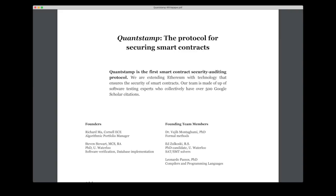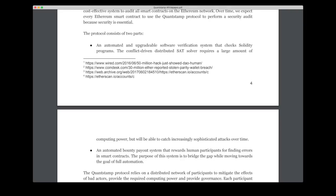So how does this work? Well first of all, the Quantstamp network is run upon the Ethereum platform and the goal of Quantstamp is to find bugs in existing smart contracts and they want to do this as automatically as possible. But today the platform isn't fully capable of doing this. So for now the protocol consists of two parts. The first one as they say here is an automated and upgradable verification system that checks solidity programs. And the second one is an automated bounty payout system that rewards human participants for finding errors in smart contracts. And the purpose of this system is to bridge the gap while moving towards the goal of full automation.